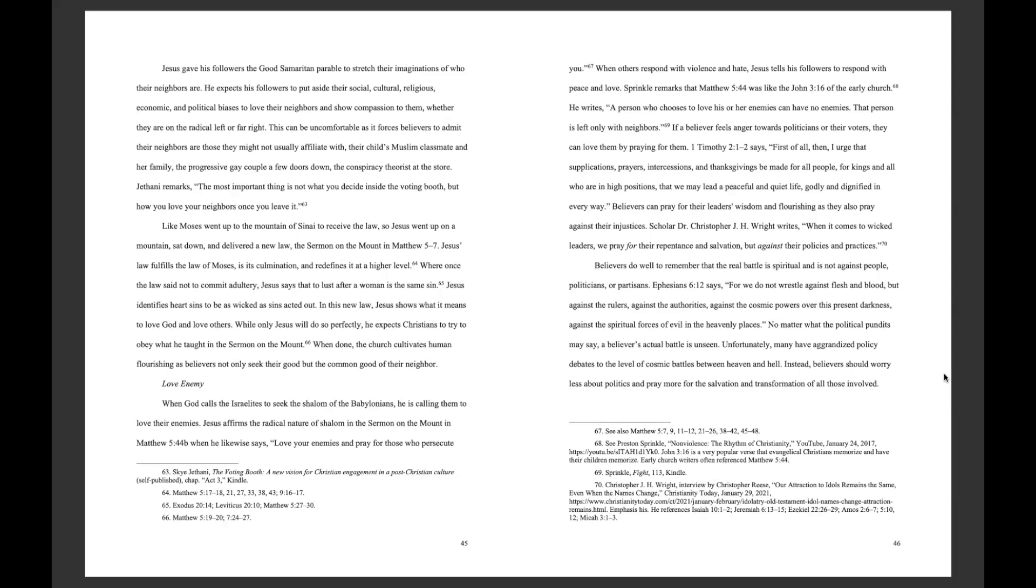If a believer feels anger towards politicians or their voters, they can love them by praying for them. 1 Timothy 2:1-2 says, First of all, then, I urge that supplications, prayers, intercessions, and thanksgivings be made for all people, for kings and all who are in high positions, that we may lead a peaceful and quiet life, godly and dignified in every way. Believers can pray for their leaders' wisdom and flourishing, as they also pray against their injustices.